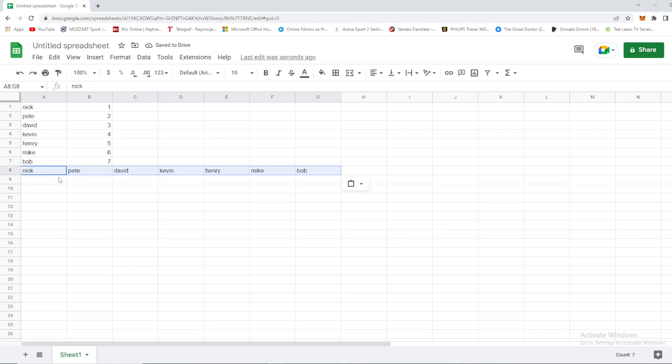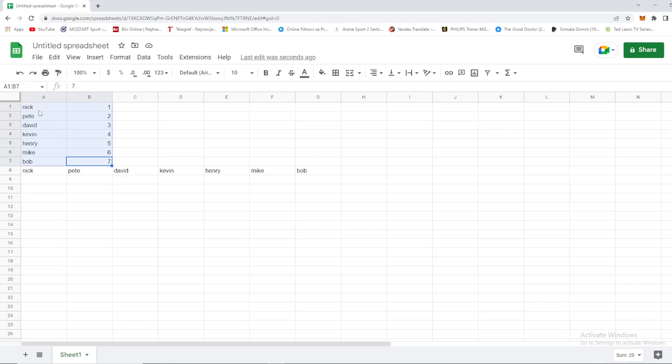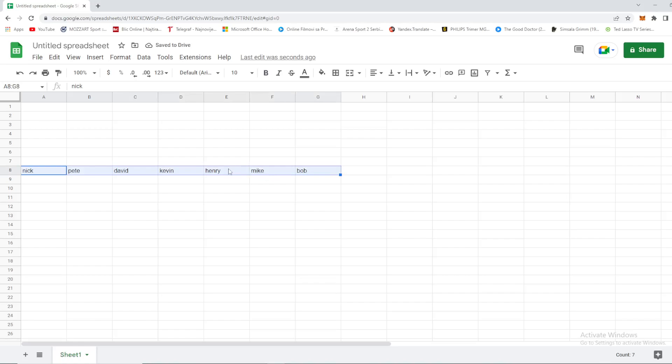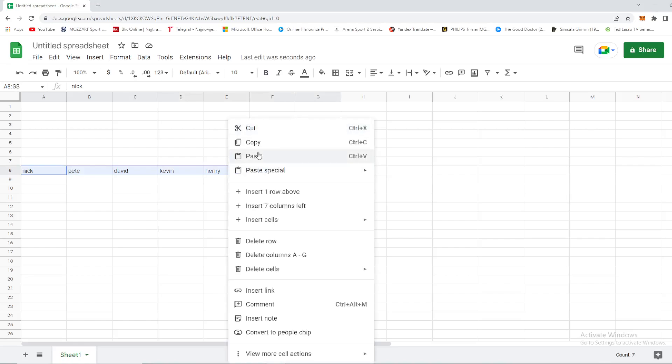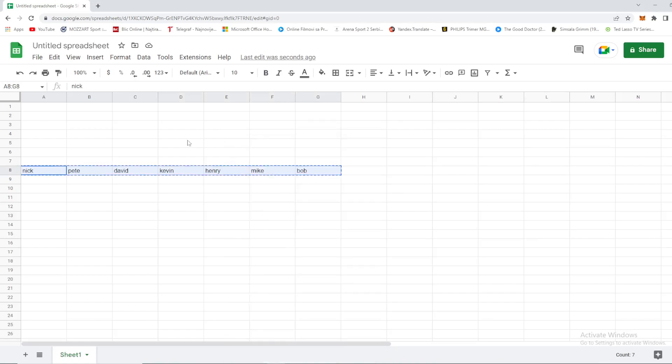Right now, let's try to move this back to a column. Select your row, your data, your values in your cells again. We can do it with cut, of course.